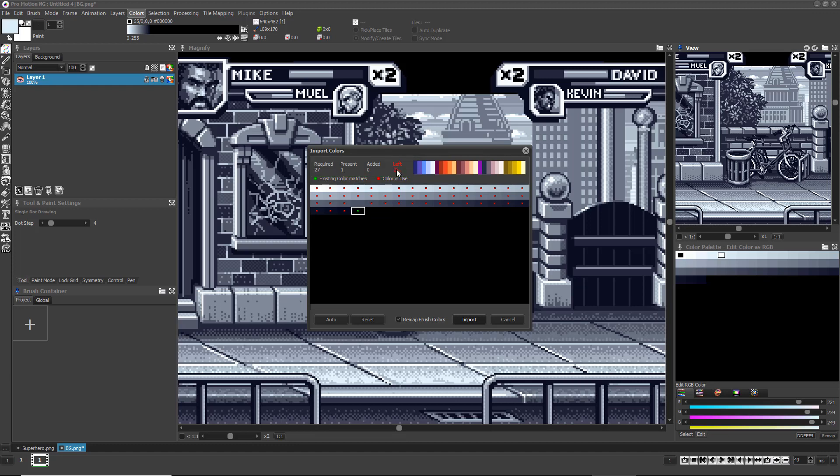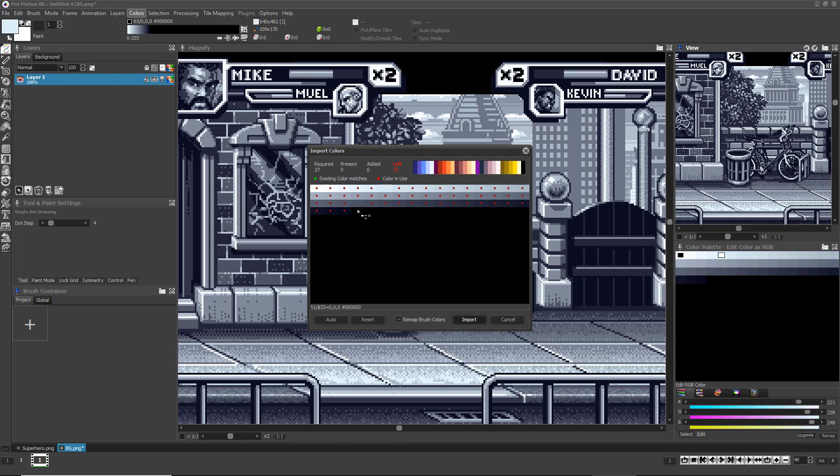If you click the Auto button, ProMotion will do its best to add all the required colors for you. Red dots tell you those colors are currently being used by the image you're importing the brush colors to, so you should avoid replacing them with brush colors. Green dots designate colors that exactly match colors the brush needs. By default, those colors are automatically selected to be used by the brush, but you can right-click them to prevent the brush from using that index. This is useful if you don't want the brush you're importing to use the same color indices as the background art.